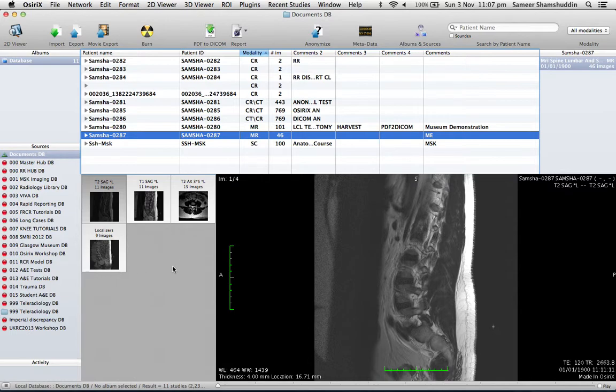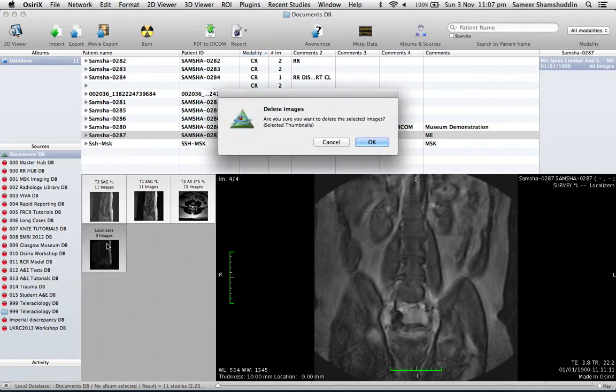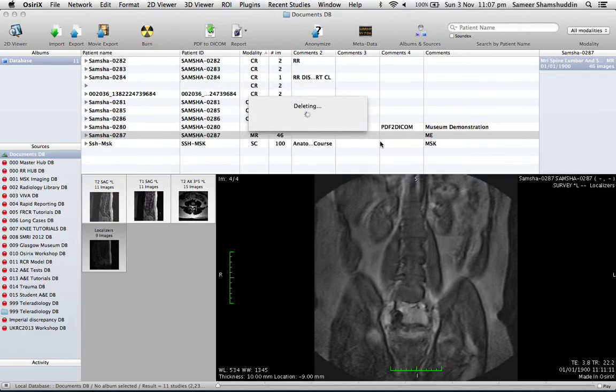I do not want the localizers, so what I would do is select the localizer by clicking on that particular series and hit backspace, which will prompt me to say 'Do you want to delete these images?' Just click yes.